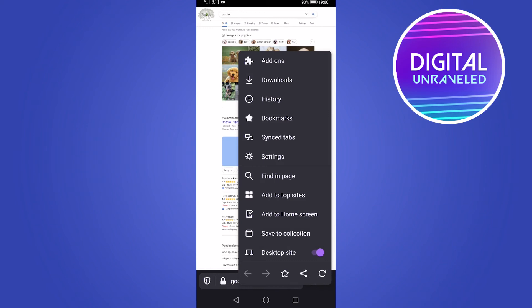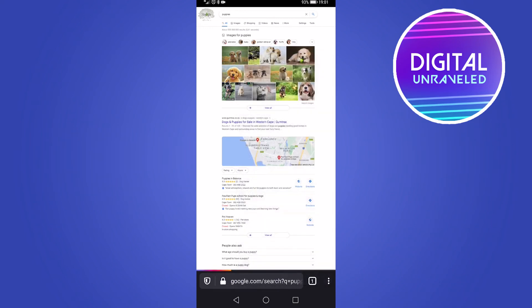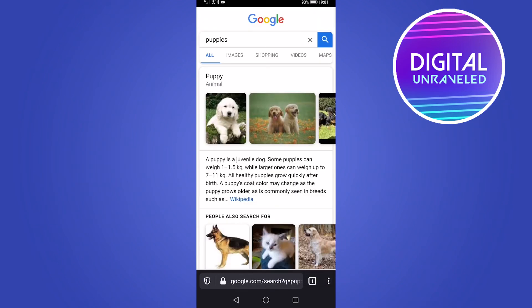And then to toggle off desktop site, you just toggle it down and then it will go back to the regular mobile version.